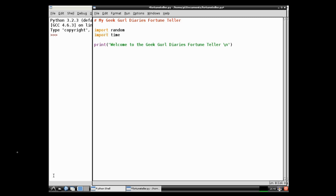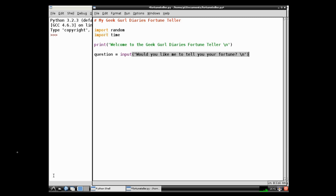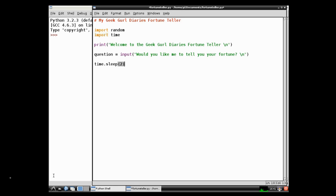Next I want to get the user to add some functionality. I want them to start the program. So I'm going to write question equals input, because I want input from my user. And I want to display on the screen, would you like me to tell you your fortune? And then I'm going to do my slash n and close my bracket. Here I want to add my pause as if my program is thinking about it. So I'm going to use my module that I imported. And I'm going to make it think about it for about two seconds. So the two inside the brackets is the seconds. I could change it to three or four, and so on.